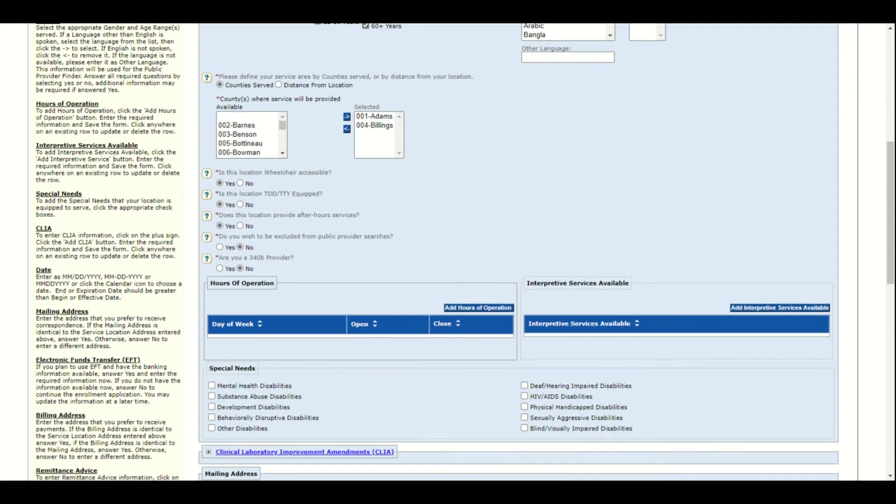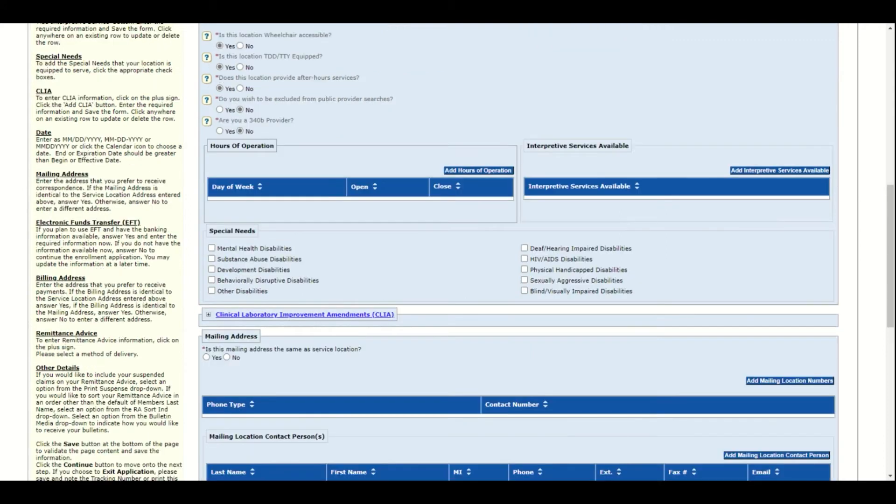Hours of operation, are interpretive services available, and special needs are all optional fields. These are usually completed on the facility application, not necessarily the individual application, so you may skip them.